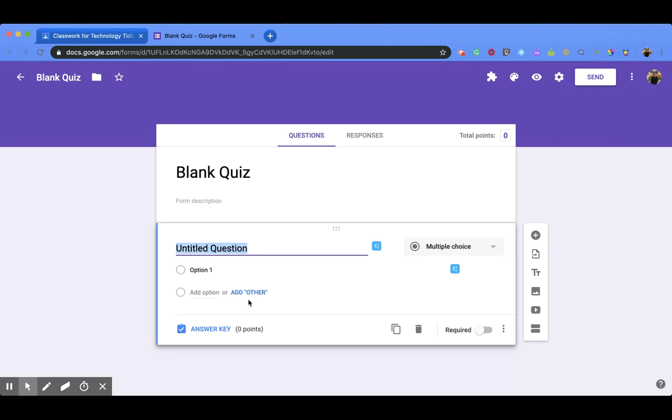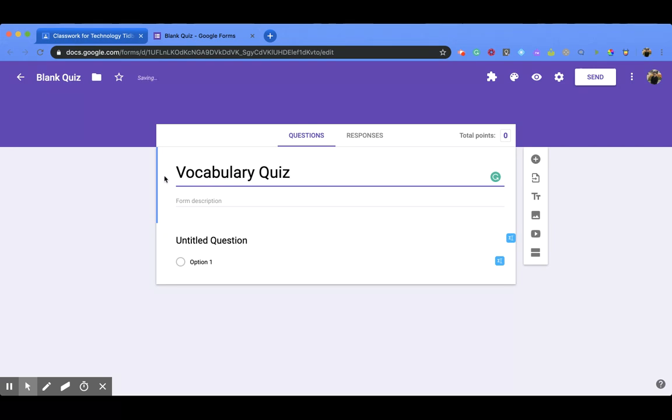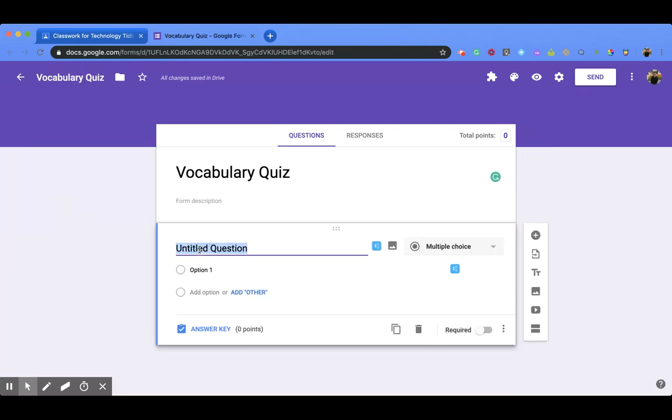Now it's already in the quiz mode, so what you would do is you would put in your title, so I'm going to call this one Vocabulary Quiz, and you also want to change the title up here. Then you can add in your questions.